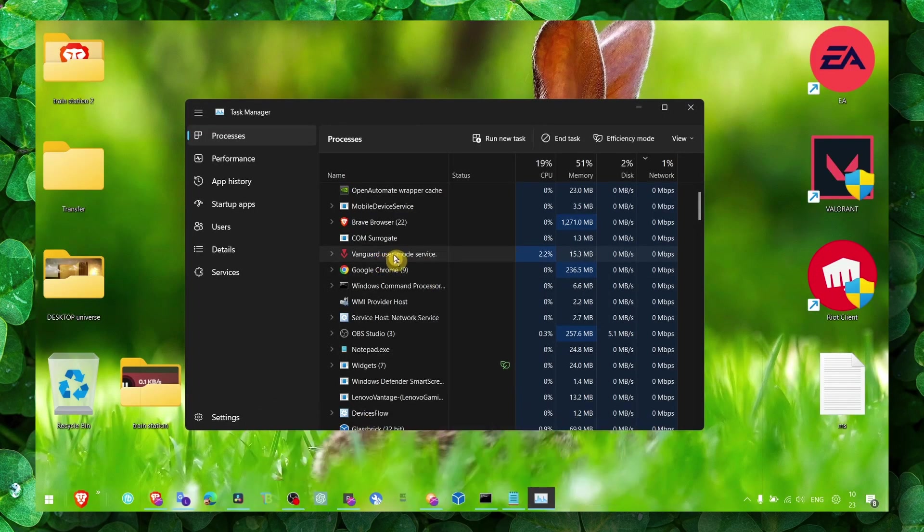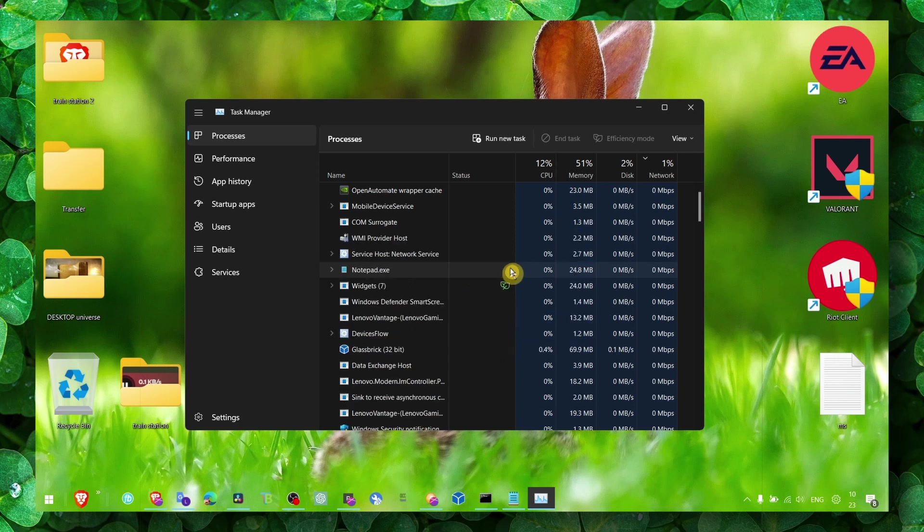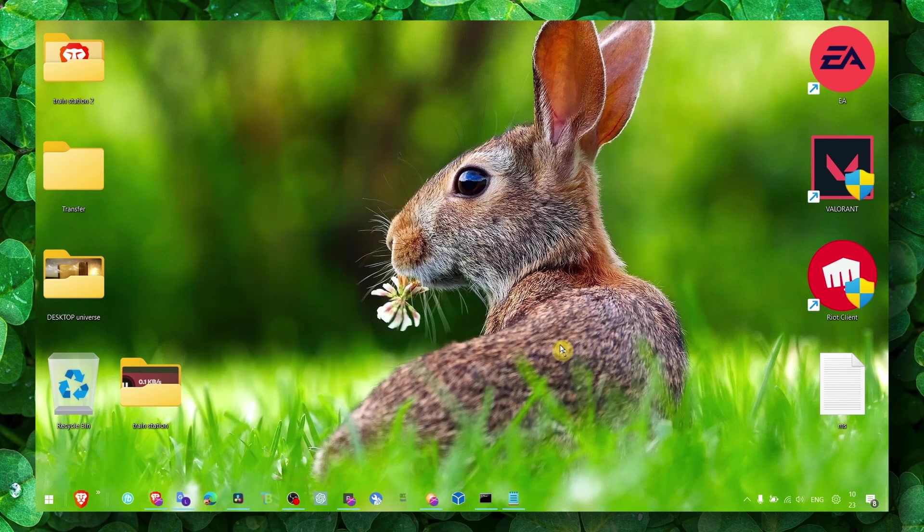Also Vanguard user mode service, also close that as well. So yeah, thank you for watching, take care.